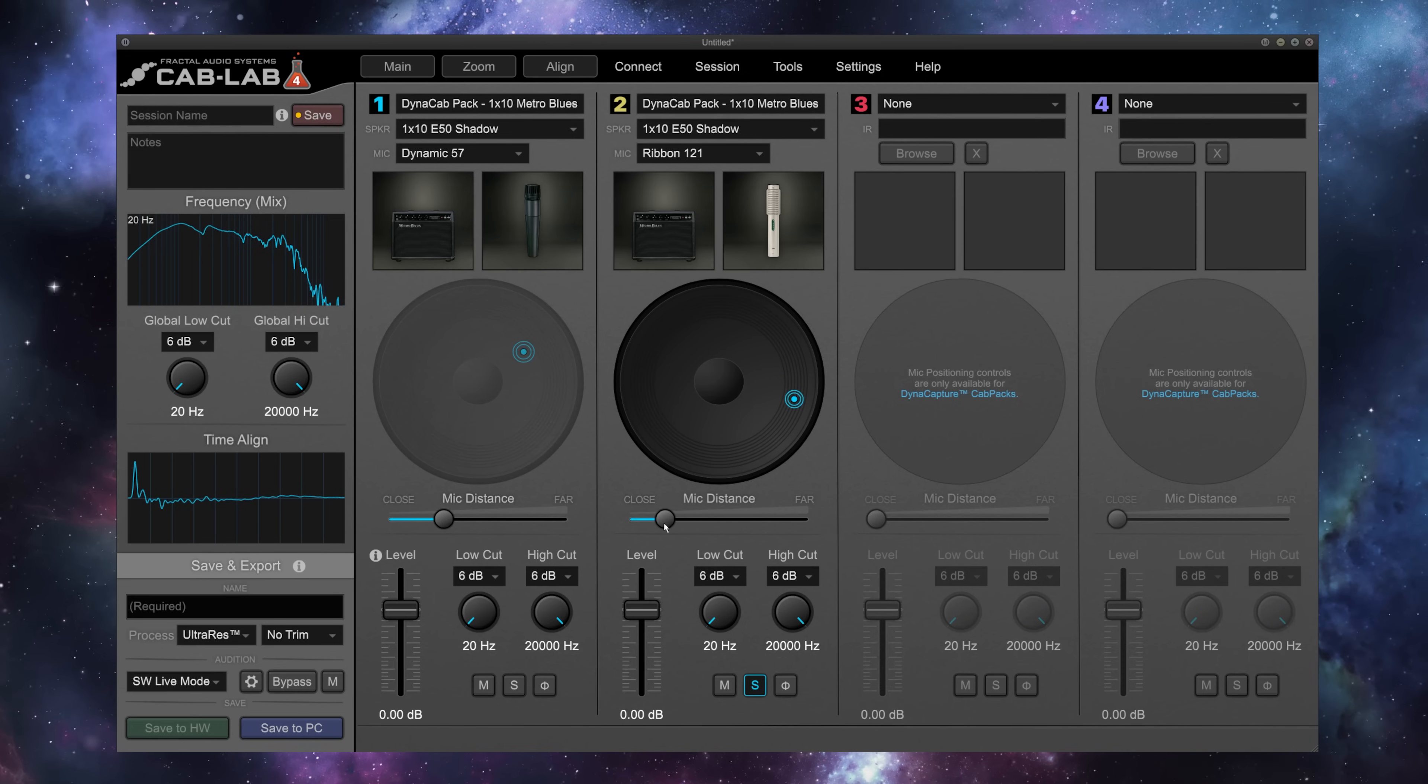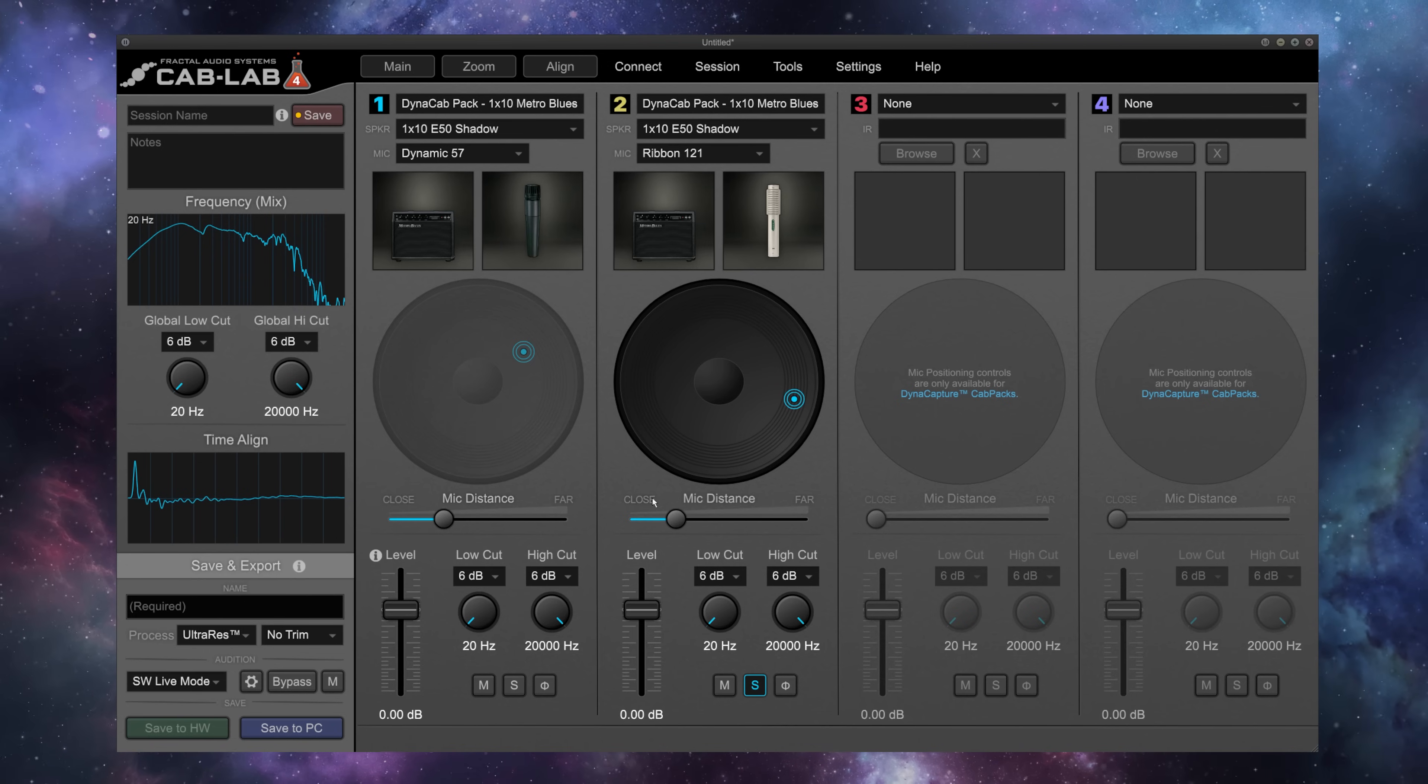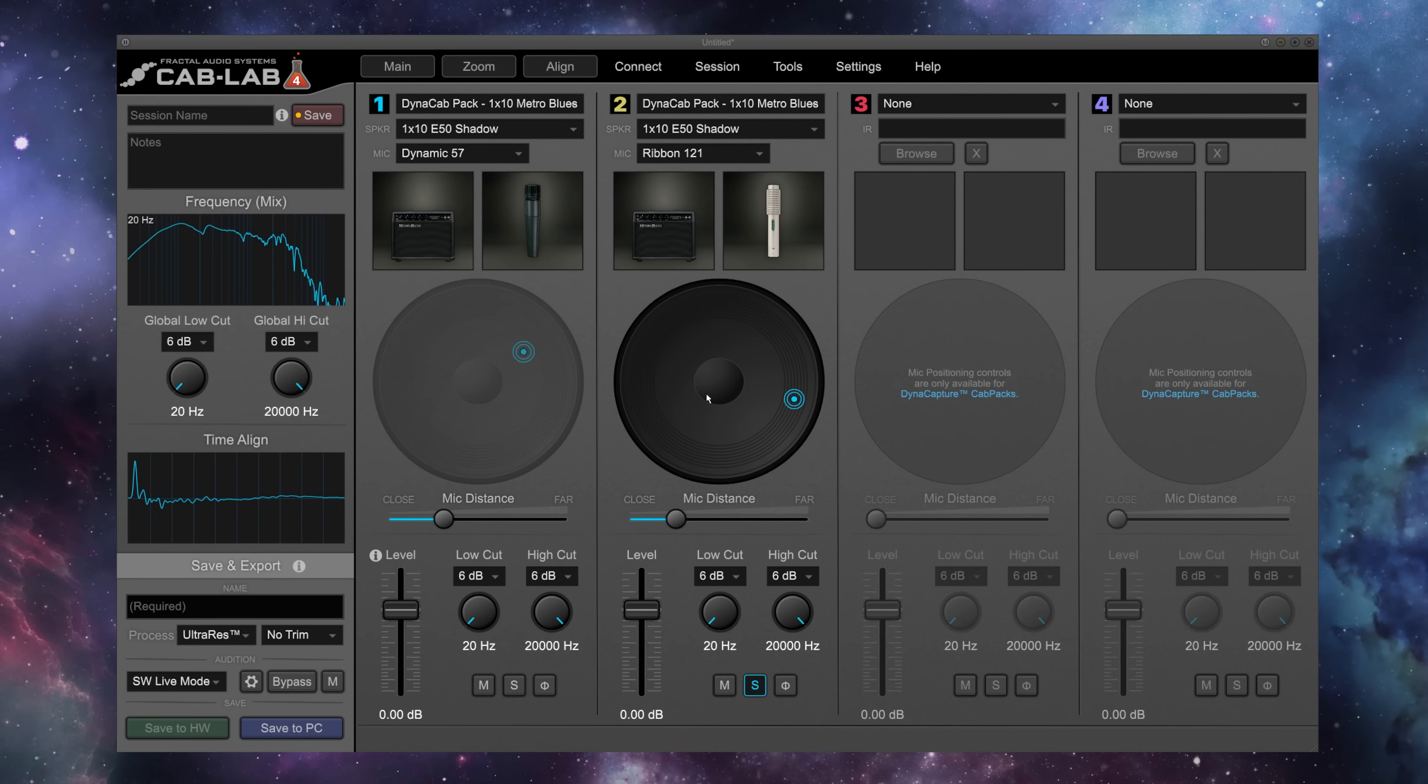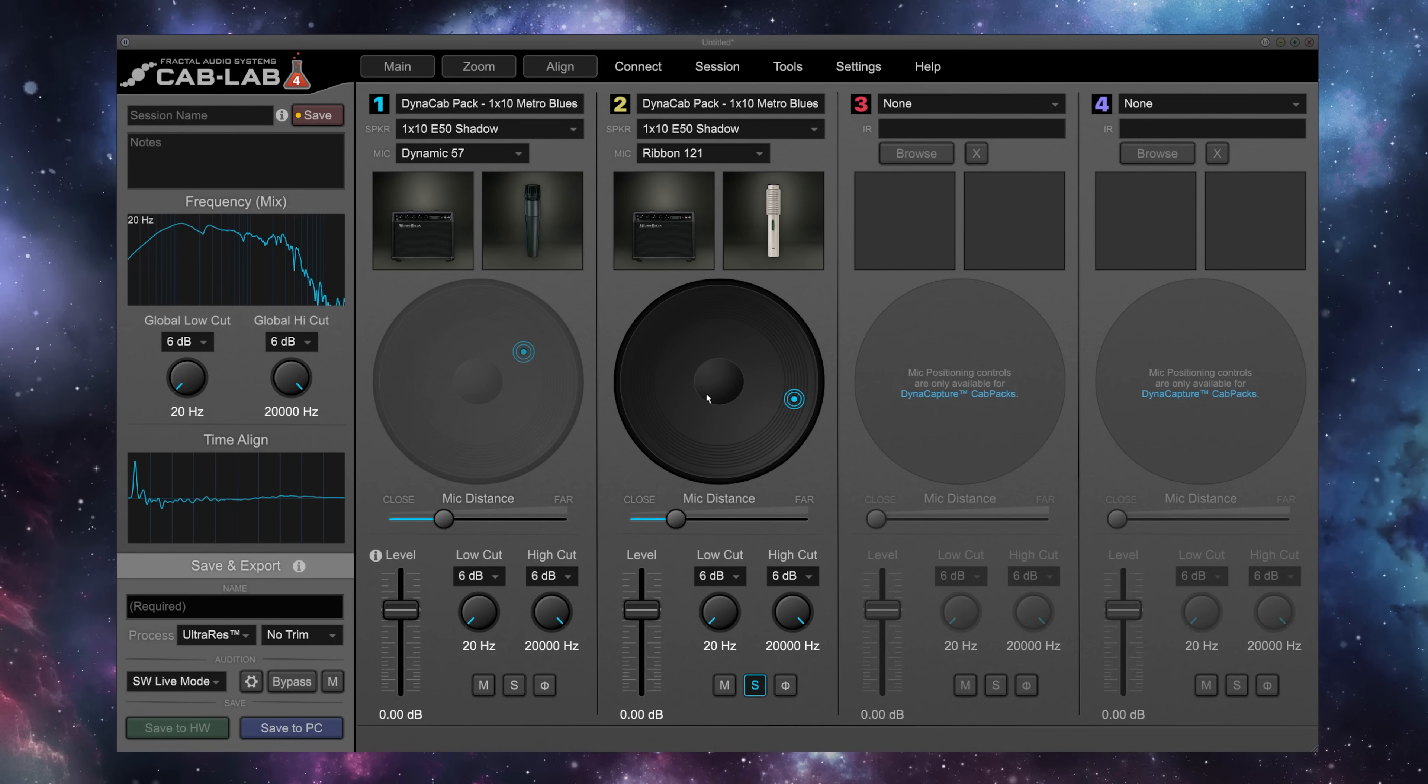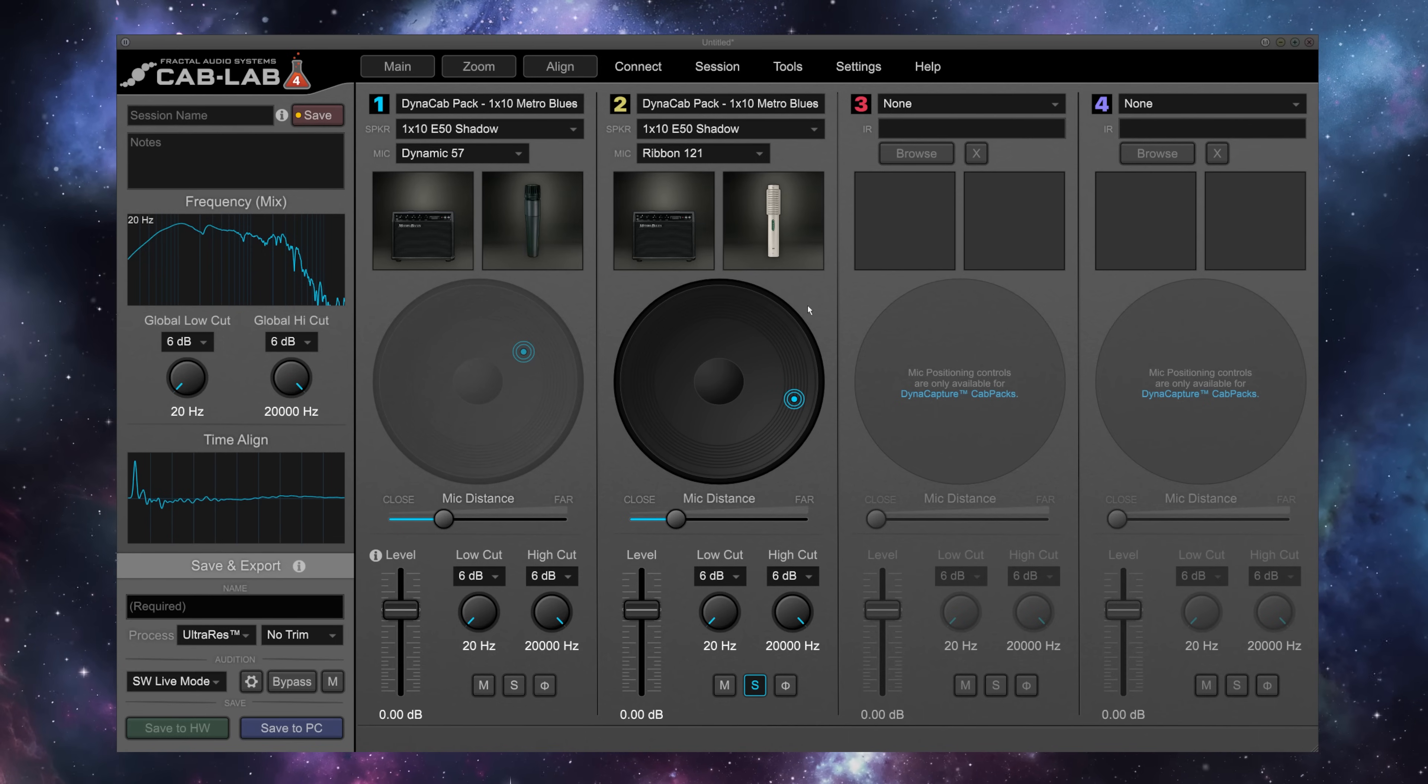Now, in the real world, as I increase or decrease the microphone distance from the speaker itself, I would be introducing some time delay. But with Dynacabs, the mic distance doesn't introduce any time delay, so IRs are always phase-aligned unless you adjust them manually, which we can do in a minute to check out how that affects the sound.